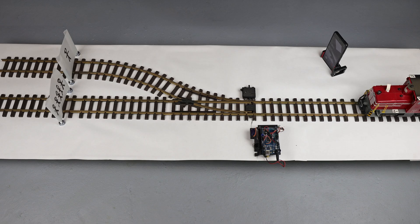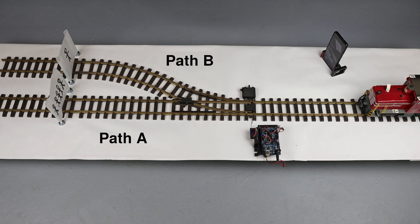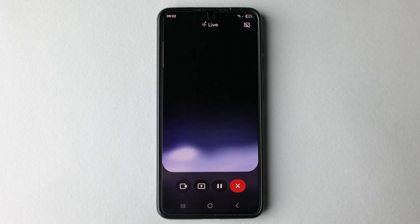Your current setup: I have a model train — the trolley — on a track. The track splits into two paths via a switch. Path A leads to a paper cutout depicting five people. Path B leads to a paper cutout depicting one person. Initially, the train is set to go down path A, towards the five people.